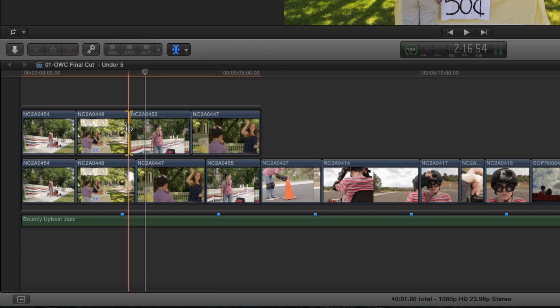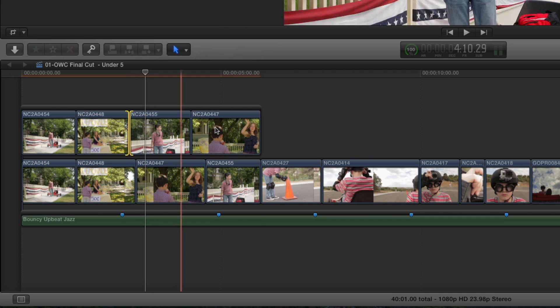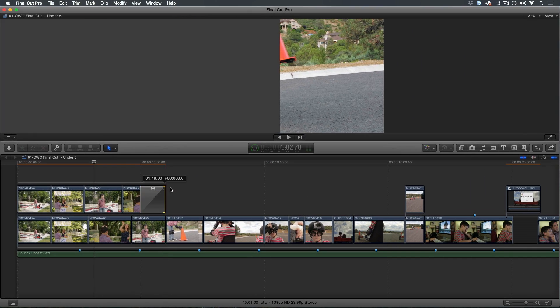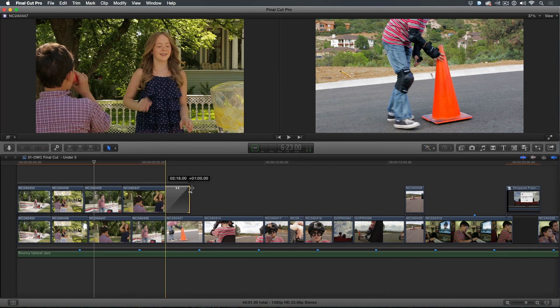If I wanted to create a version where the last shot fades into the next scene, I'd just select the edge of the storyline and press Command T to add a dissolve. Then trim the connected storyline over the next shot.